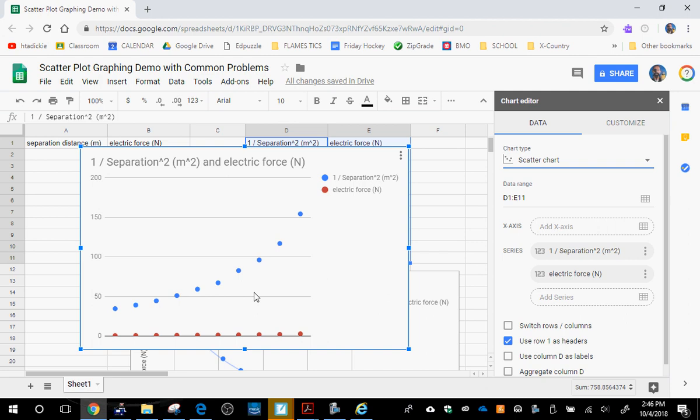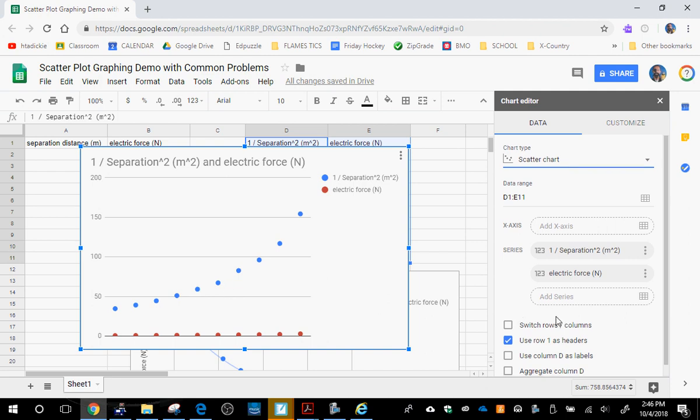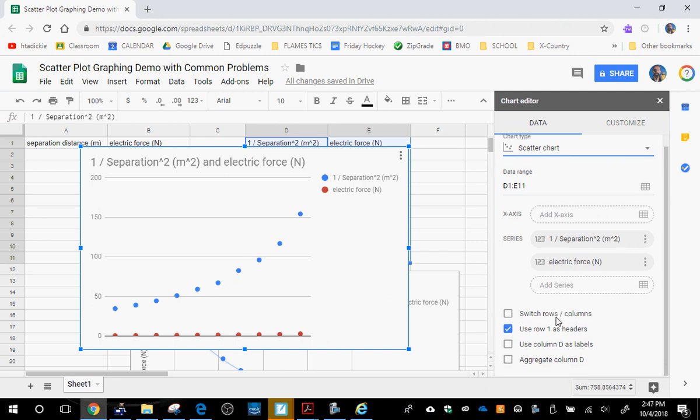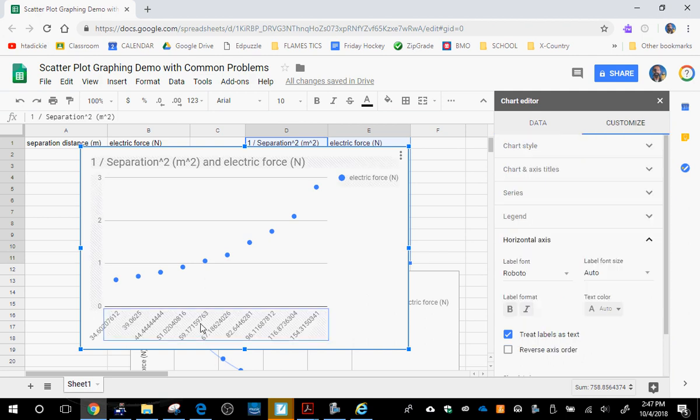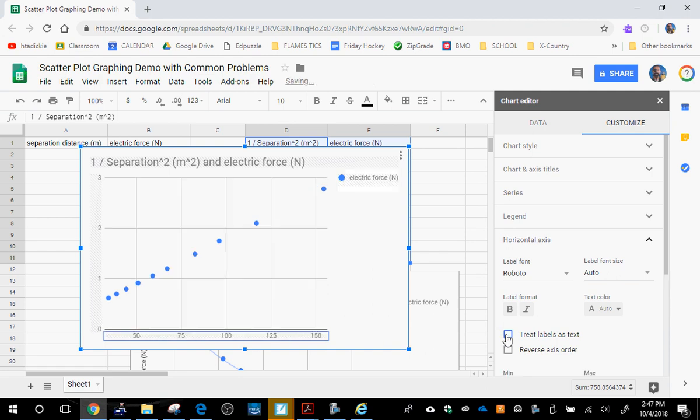Look, we have two sets of dots on here, the blue dots and the red dots. How do we fix that? Make sure both of these boxes are checked. We use column A as labels, and it looks better there. Now if you look at our x-axis, it's still uneven intervals. The numbers are going up this time, but it's still uneven. So how do we fix that? Click on the x-axis. Uncheck the box that says treat labels as text. Now we get a perfect straight line.